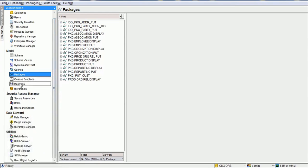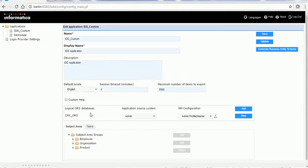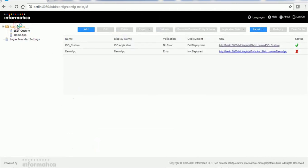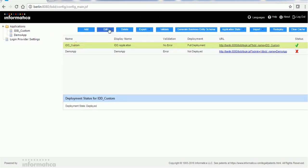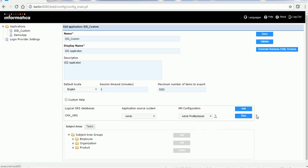These are the prerequisites before configuring hierarchy in IDD. Once everything is fine, go to the hierarchy section and make sure you have a valid profile. Select it and click on 'Validate HM Configuration' — it will give a result if everything is successful. Then go to the IDD application. The application name here is 'IDD Custom.' Click on the edit option and you can see the logical ORS database, application source system, and HM configuration. From the HM configuration section, choose the admin profile master and click on 'Bind.'